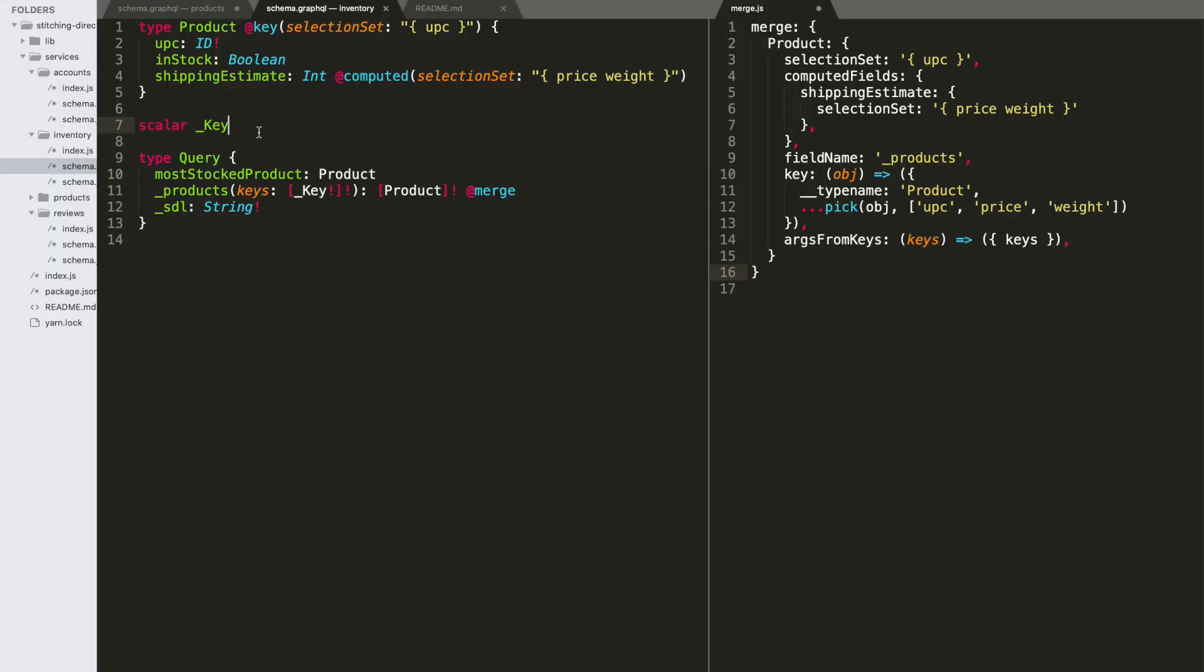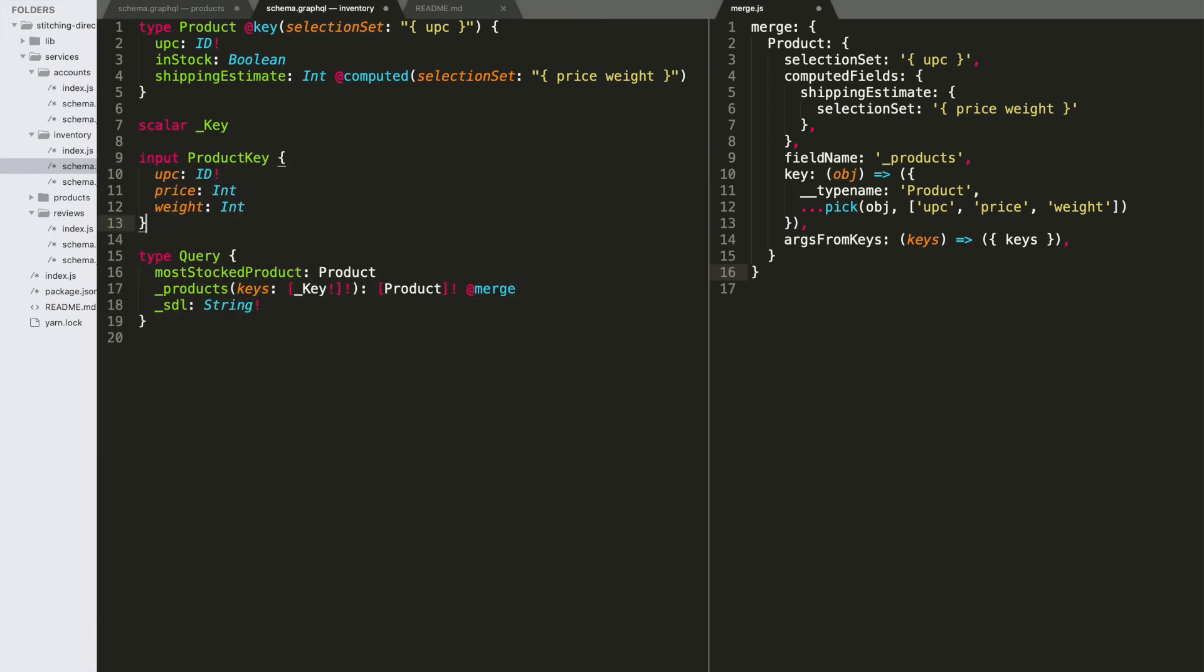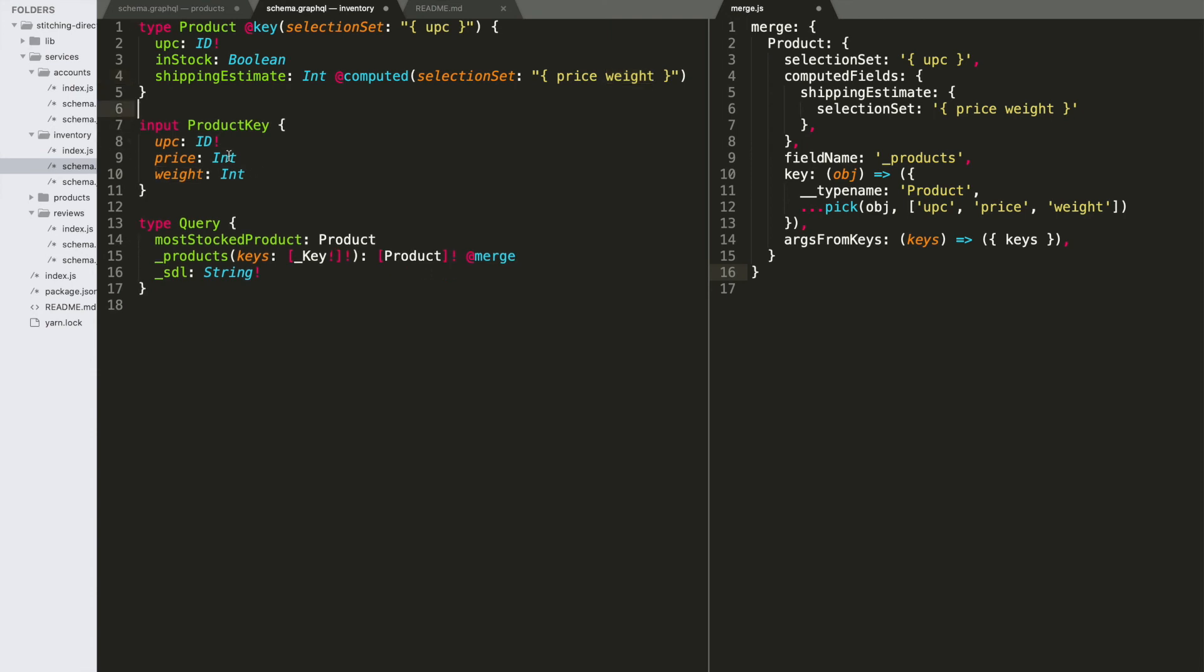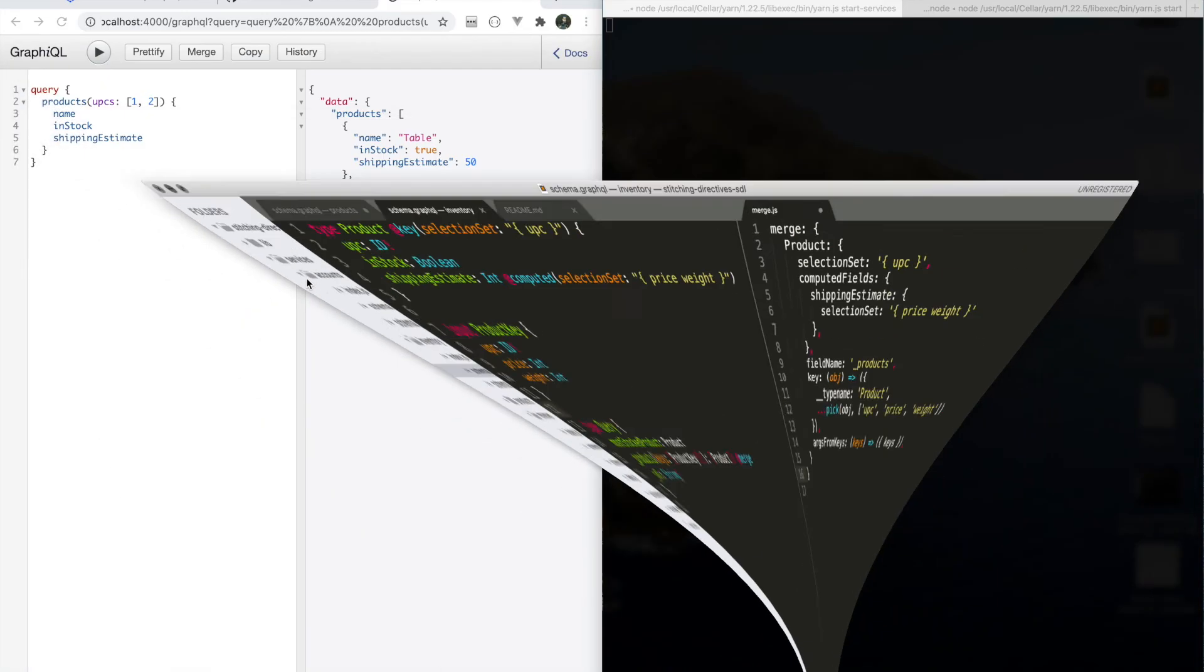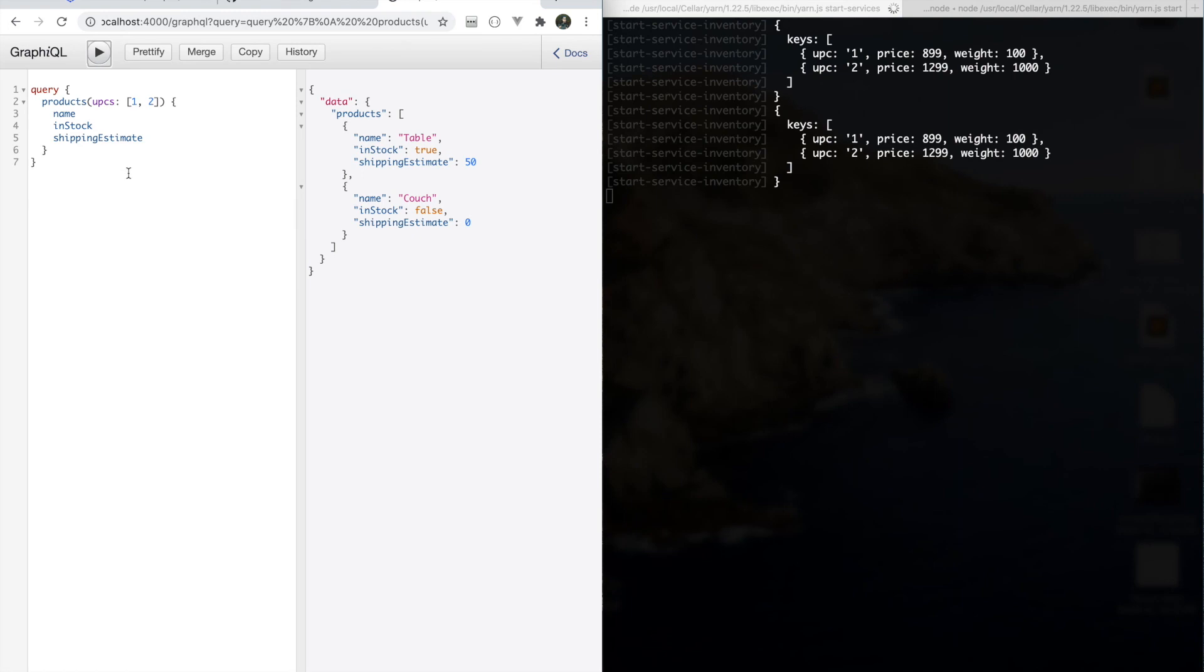Now, as I said before, this key scaler is a little opaque. And so we could improve upon this by making this into a typed input. So I'm going to add a product key input. And this is nice because now I can actually specify input fields. And these are actually cast with their proper nullability settings. So we're always going to collect a UPC. And price and weight are both optional. So I could go and pull out our key scaler and swap in our typed input.